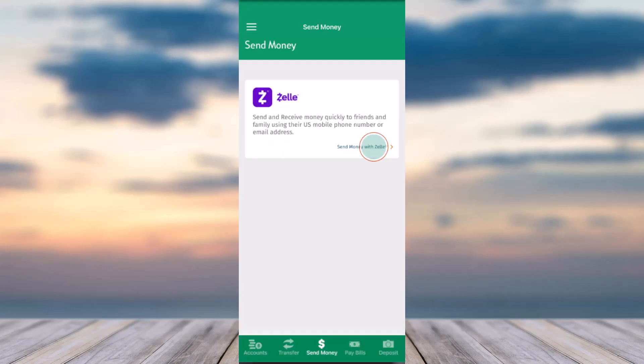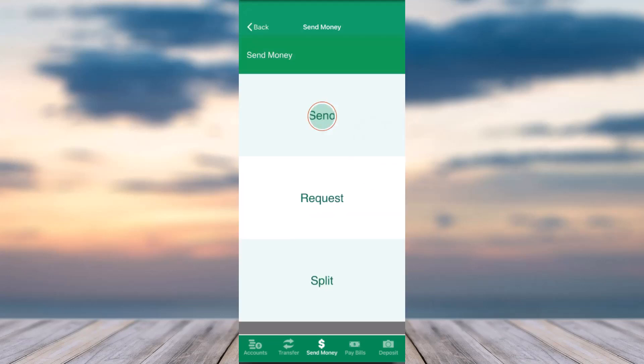Now tap on the option Send Money with Zell, and it will provide you three different options. You can either send money, receive money, or split money with someone. Since we are here to send money, we'll tap on the option Send.